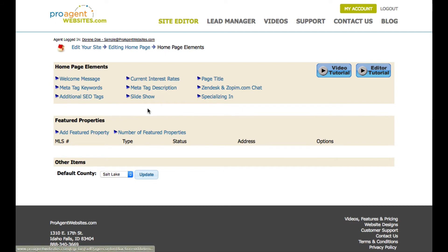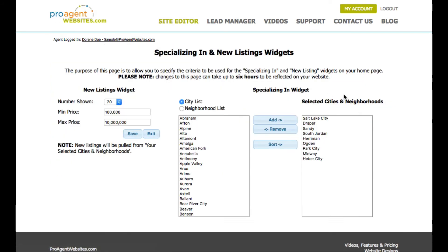Another area you might be interested in changing is the specializing in section, where you identify the cities and neighborhoods that you specialize in. This is important for many designs that incorporate specializing in new listings and price changes right on the home page. You can also specify the number of new listings to show and the price ranges you want to display right there on your home page.